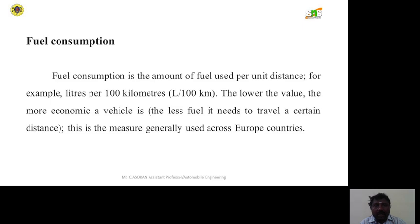Fuel consumption is the amount of fuel used per unit distance, for example liters per hundred kilometers. The lower the value, the more economical a vehicle is — meaning less fuel is needed to travel a certain distance. This measure is generally used across European countries.